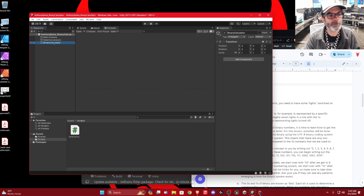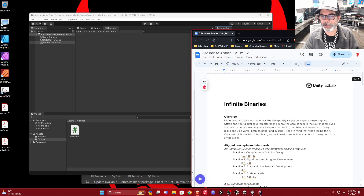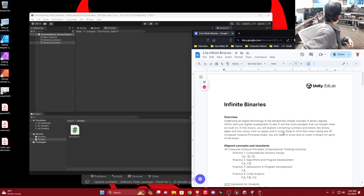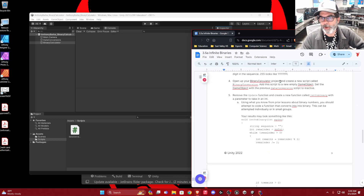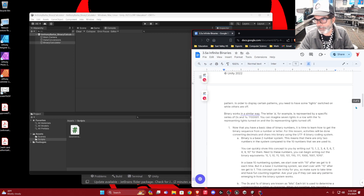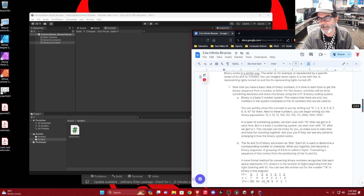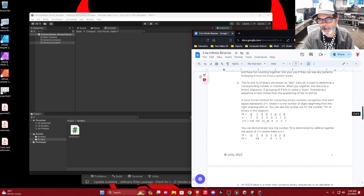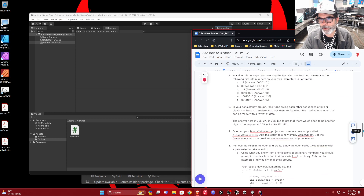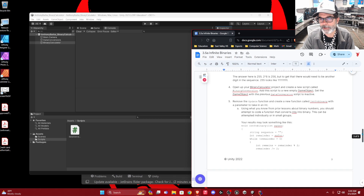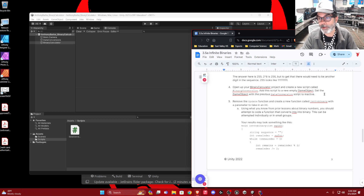I'm going to attach a new script to the binary calculator. We're on step four in the document. We've talked a lot about binary numbers — we even learned how to convert them by dividing by two and recognizing quotients and remainders. Step four is: open up the binary calculator project, create a new script called binary conversion, and add that script to a new game object. Then set the game object with the previous data conversion script to inactive.